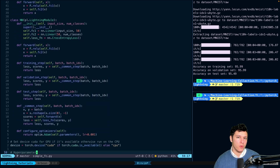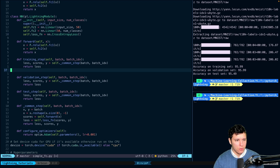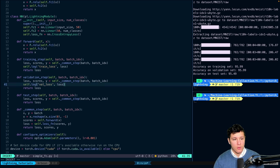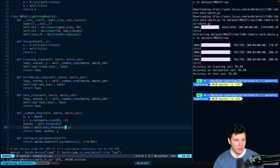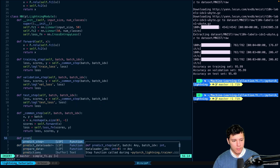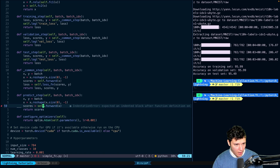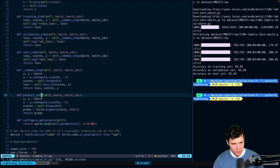Let's also add logging. We'll do self.log('train_loss', loss) in the training step, self.log('val_loss', loss) in the validation step, and self.log('test_loss', loss) in the test step. We can also implement predict_step: we do X, Y = batch, reshape X, run self.forward, then take the argmax along the dimension to get the predicted class, and return that. We'll verify this works later.